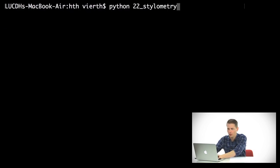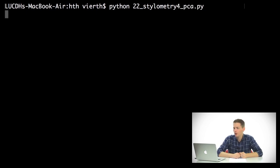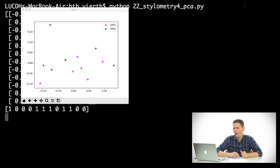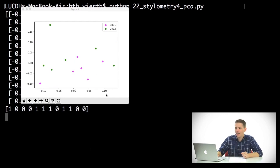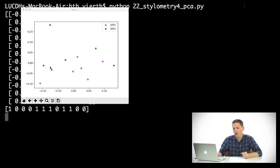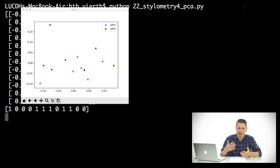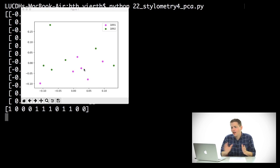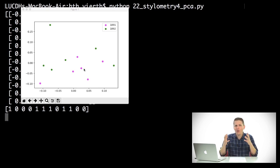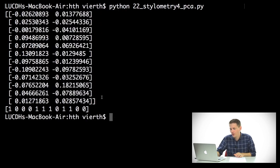So it's going to print out what we want and give us this scatterplot. Now again we don't know what short story is what, but we do know that 1981 and 1982 don't seem to really cluster together in a meaningful way. So let's talk a little bit more about how the code is actually working here.